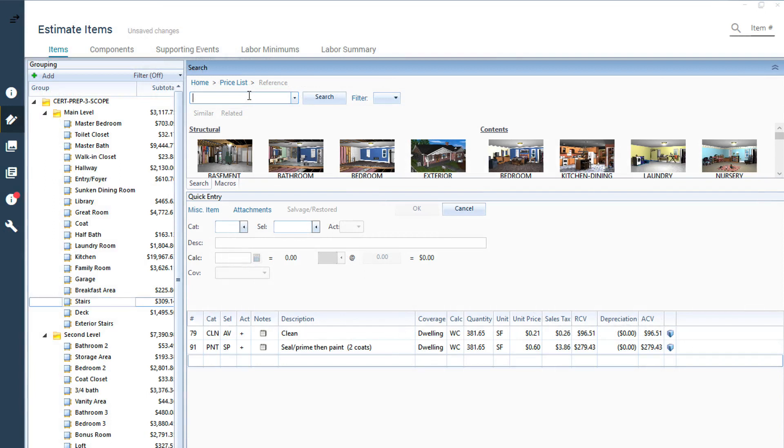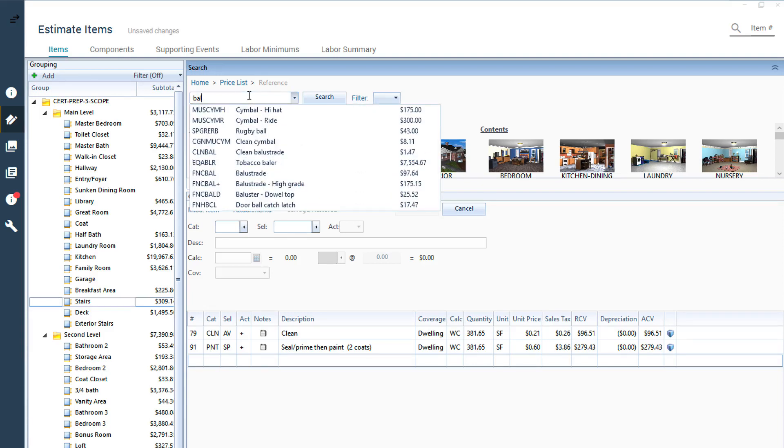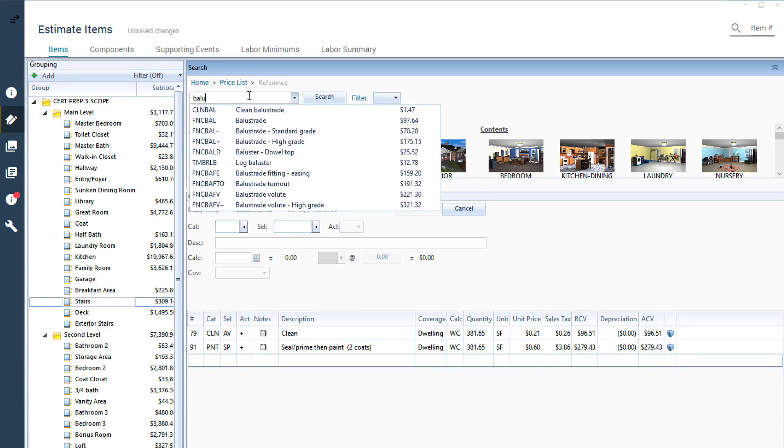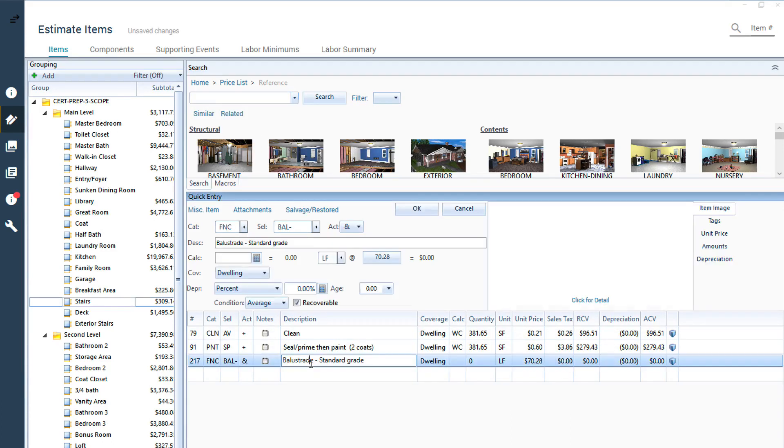Remember that just because a railing or balustrade is shown in the sketch, it does not mean that line items have been added to the estimate, the same as with doors, windows, or walls. To include railing or balustrade line items in your estimate, go to Estimate Items and do a search to find the item that best suits your estimate.